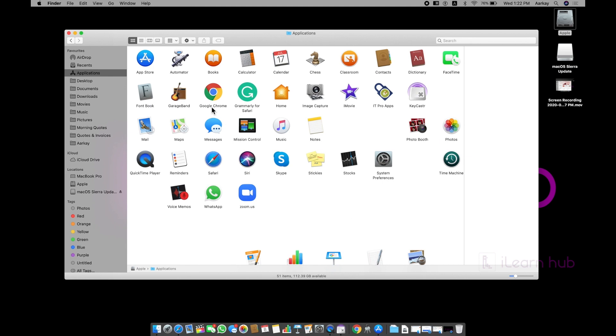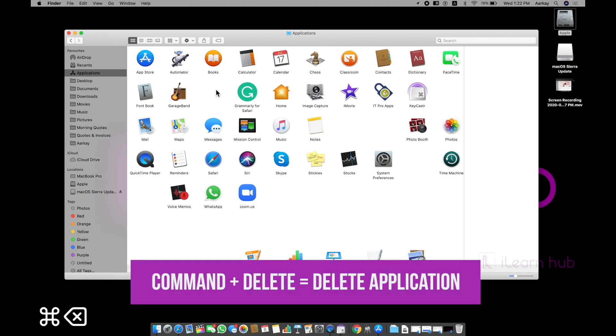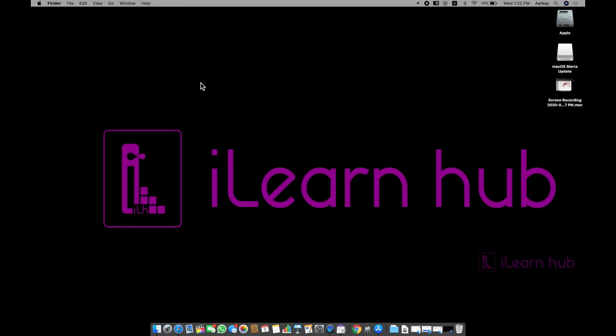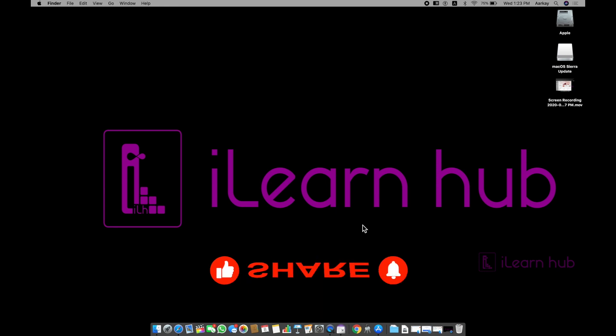If you want to uninstall Google Chrome, just since this is not downloaded from App Store, you can simply use command delete and to delete the application. You don't need to use any uninstaller for Mac for most of the applications. If you like this video, please subscribe and share and comment. Thank you.